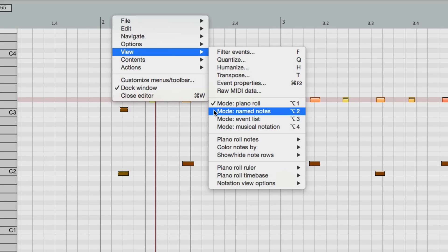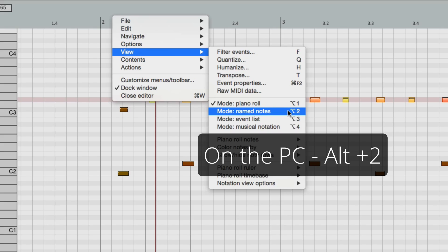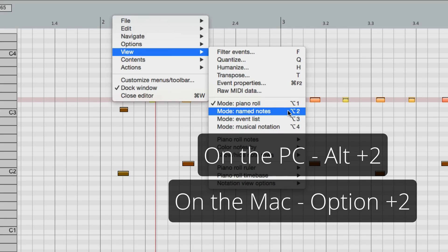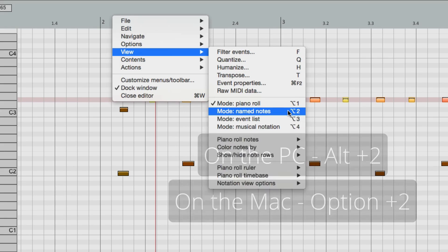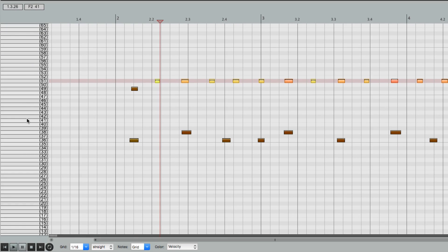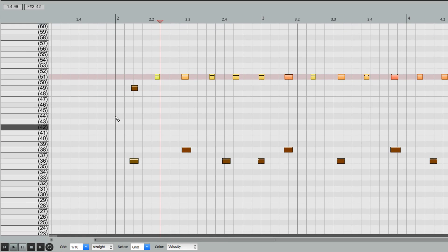And if we choose that, these will change to Named Notes. But if you notice, they're blank. Let's make this bigger. So it's still not very helpful.